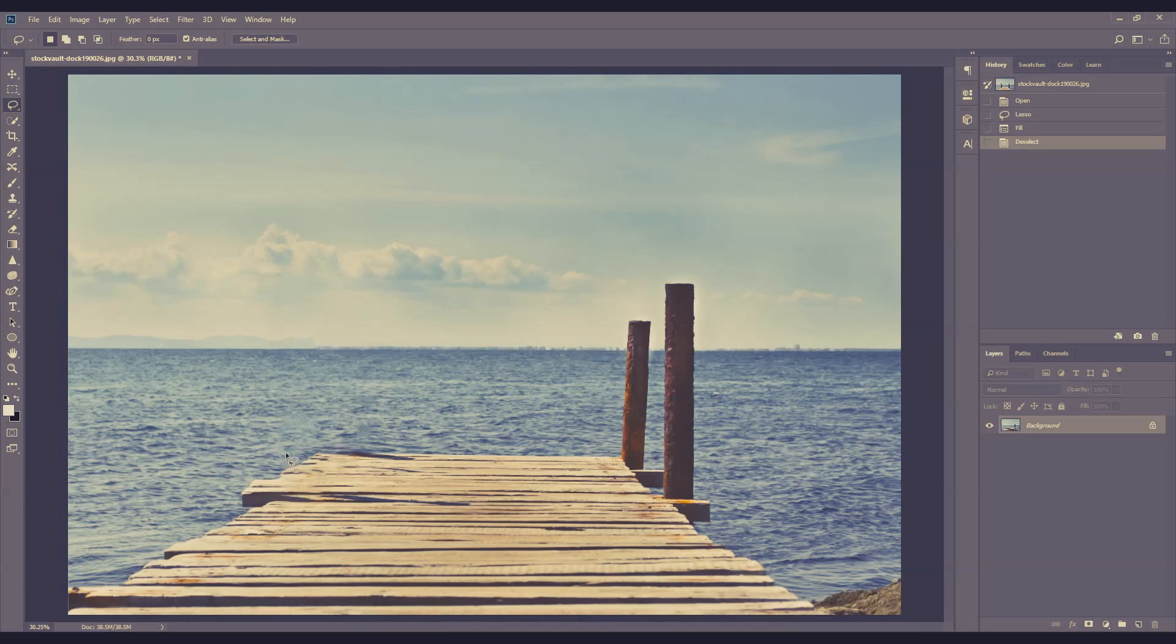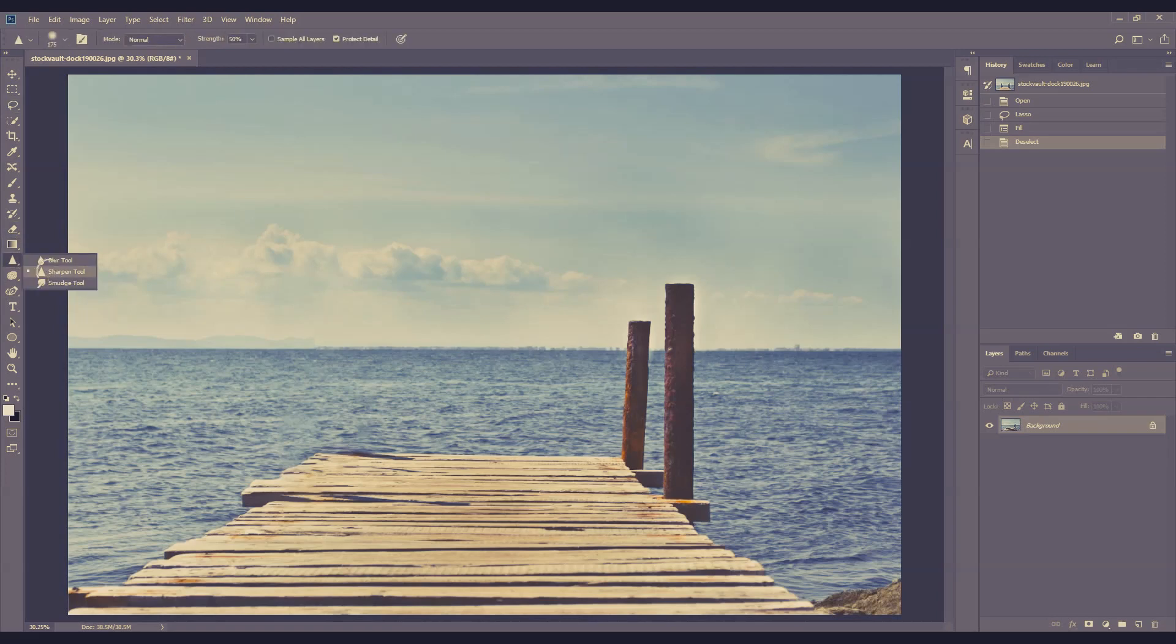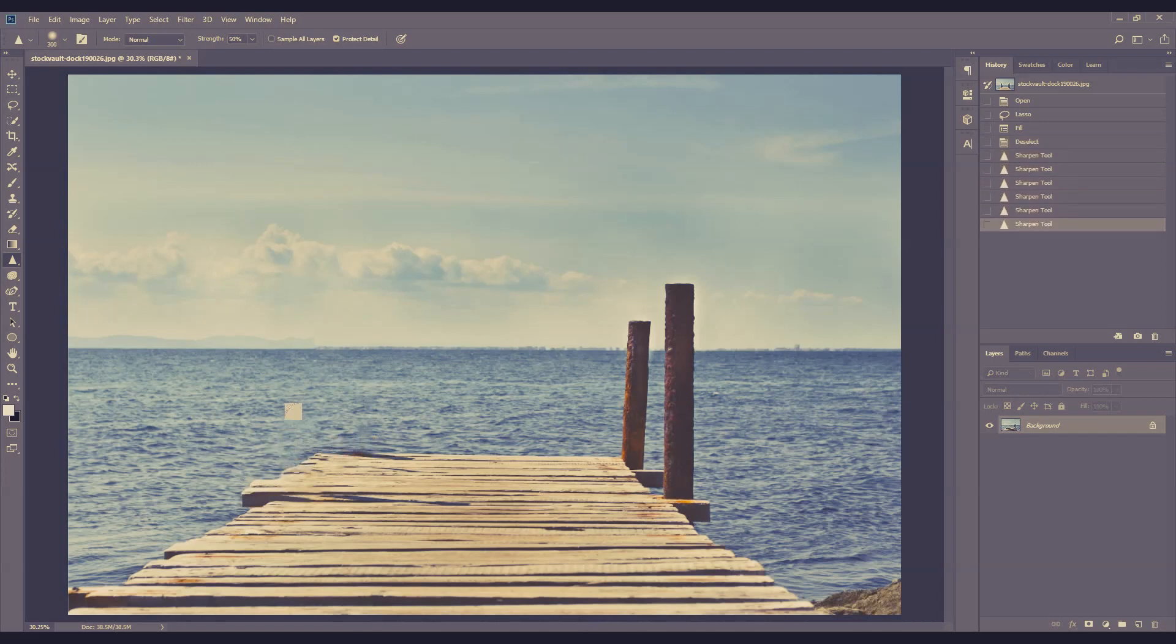As you can see, we've got some area that's a little bit blurry. This is really quite an easy fix. We can just use the Sharpen tool to slightly sharpen the area, just to make it look a little bit more realistic.